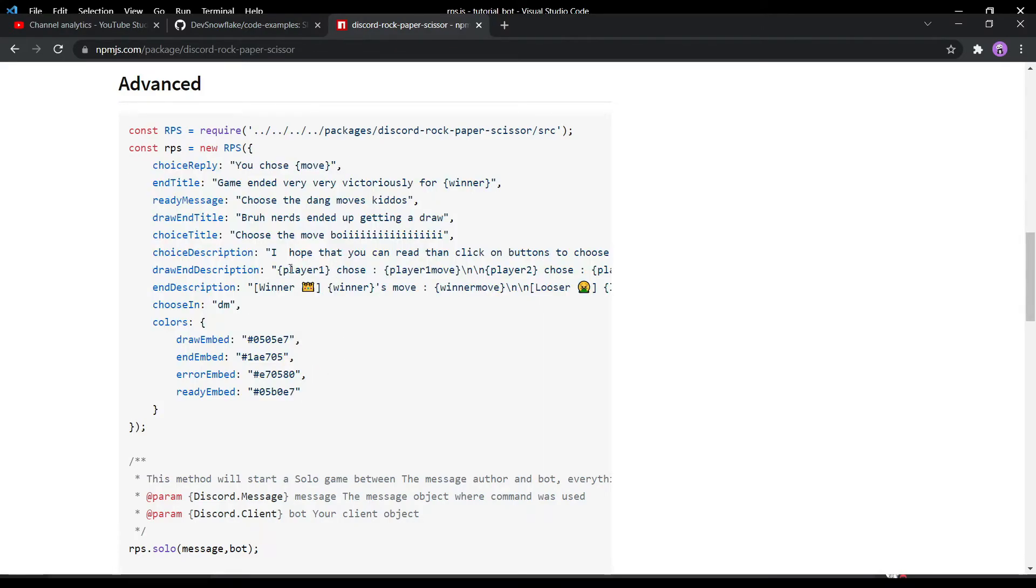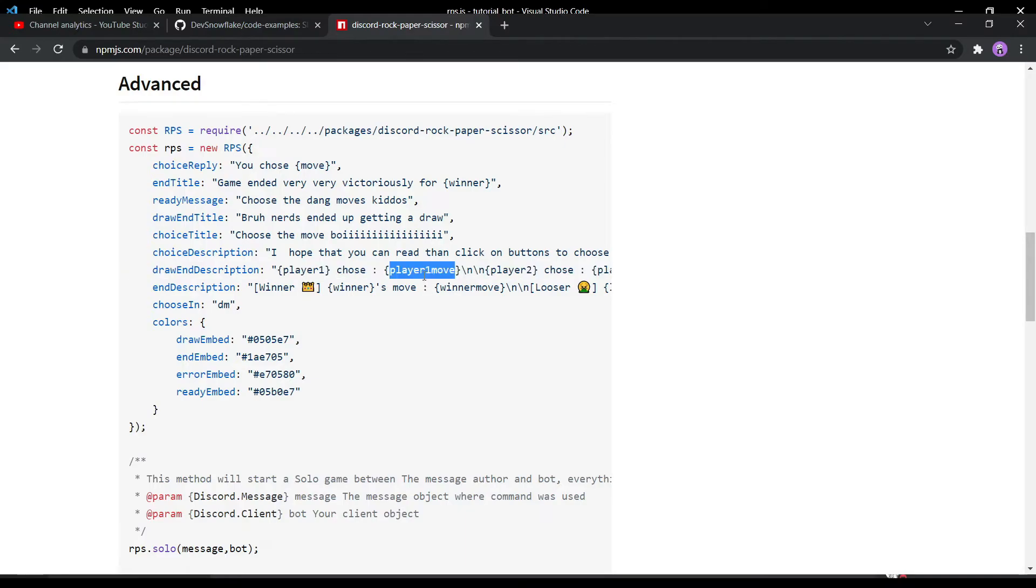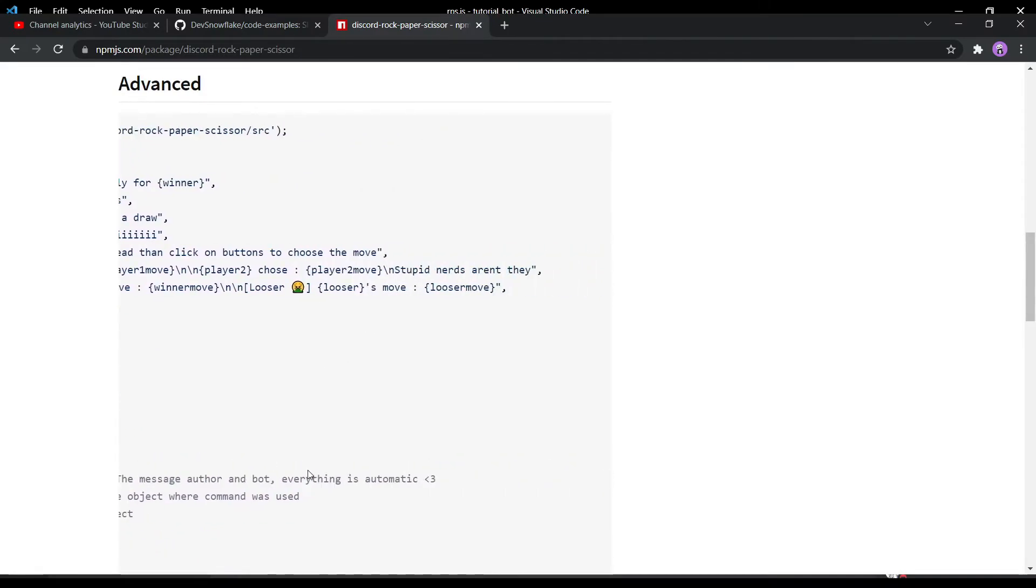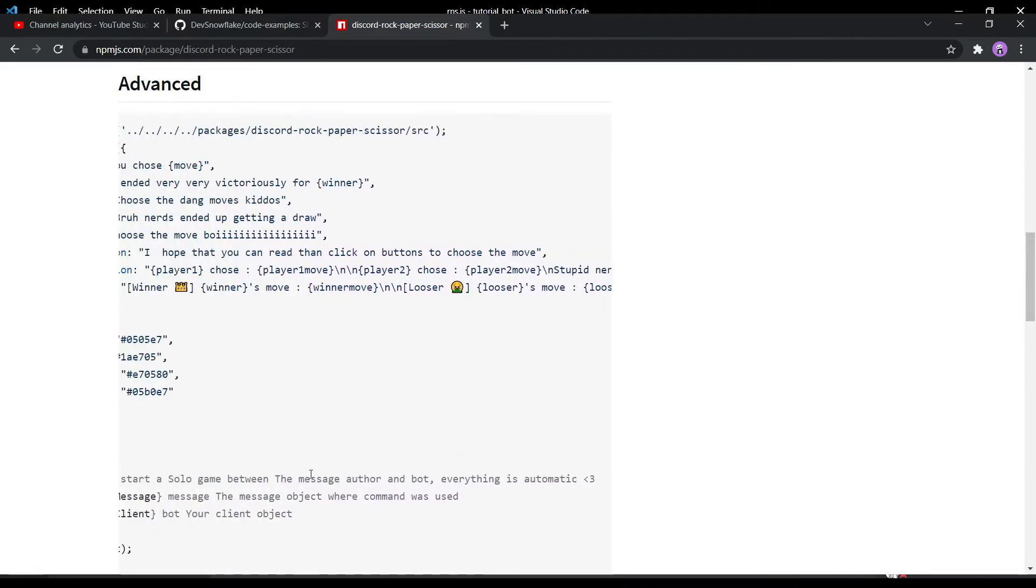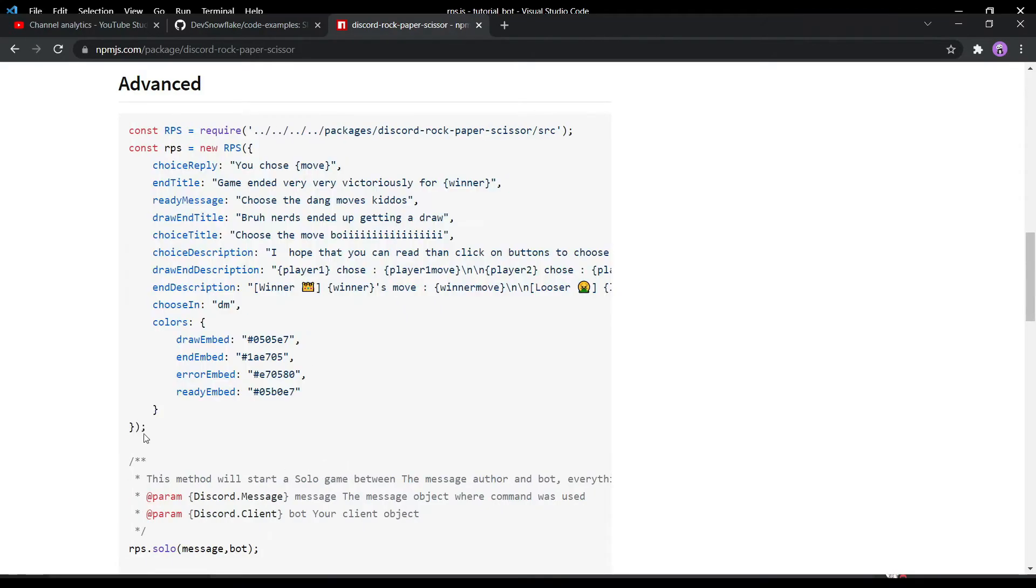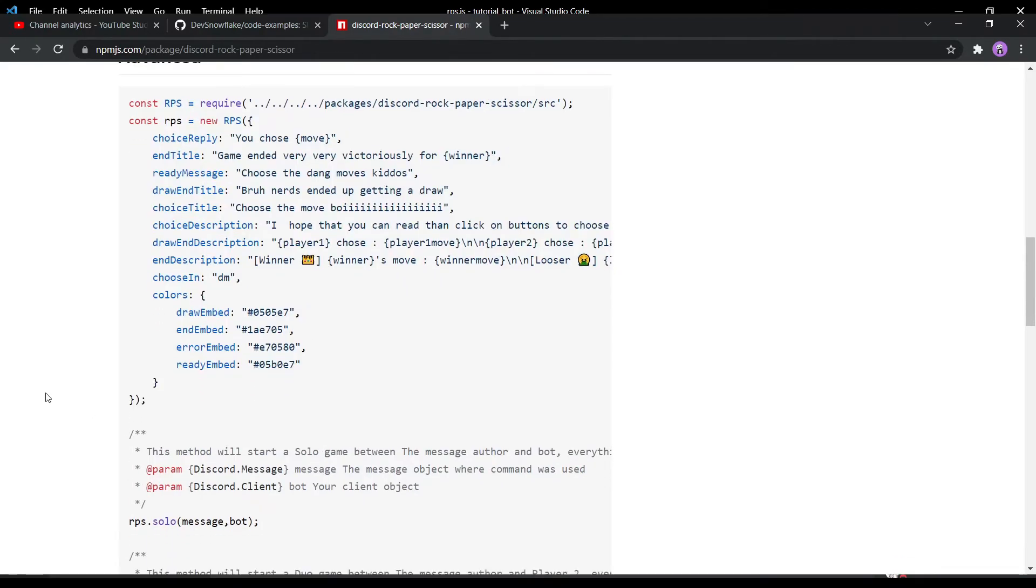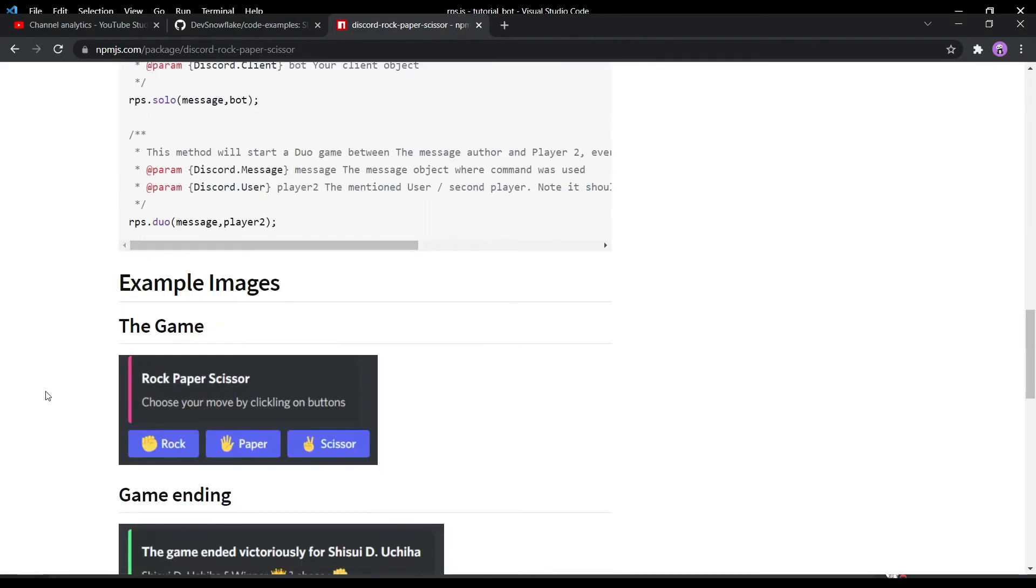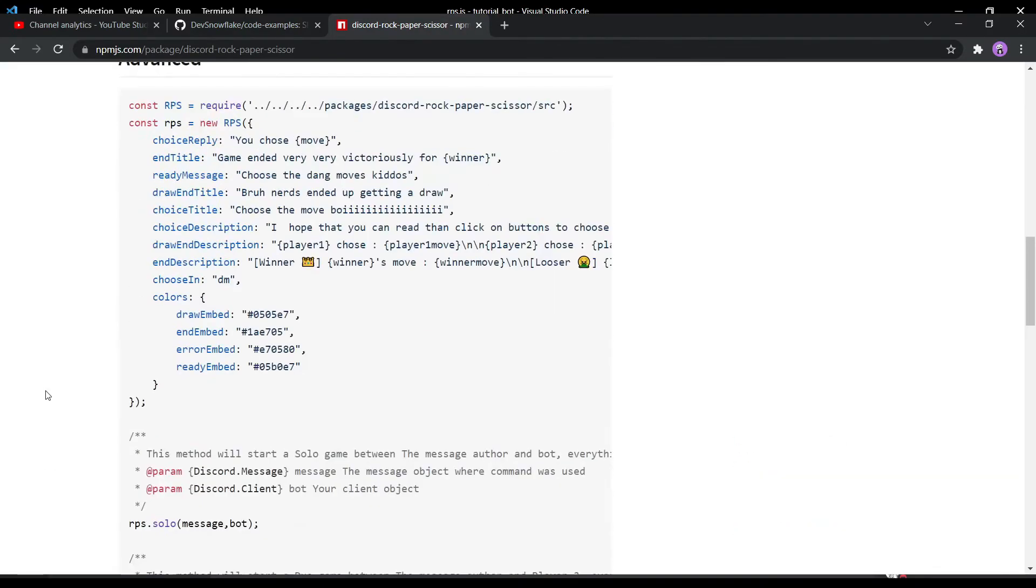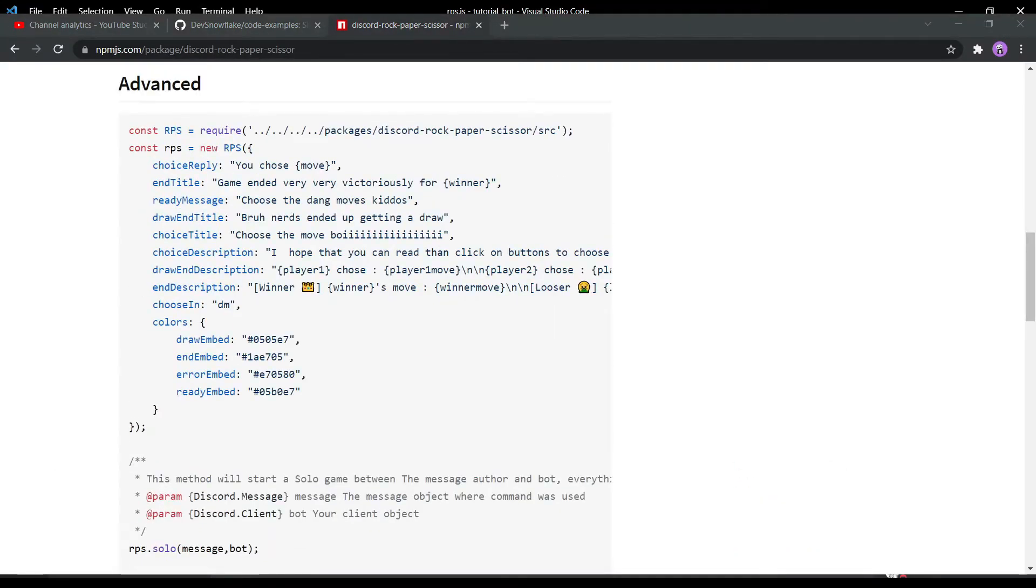You can use these properties like player one in the draw thing and player two, player one move, player two move, and the winner move. Lots of things you can do, lots and lots of customization anytime anywhere. You can see all of these options right here. This is it. If you want to know more about this package, you can message me, feel free to do so.